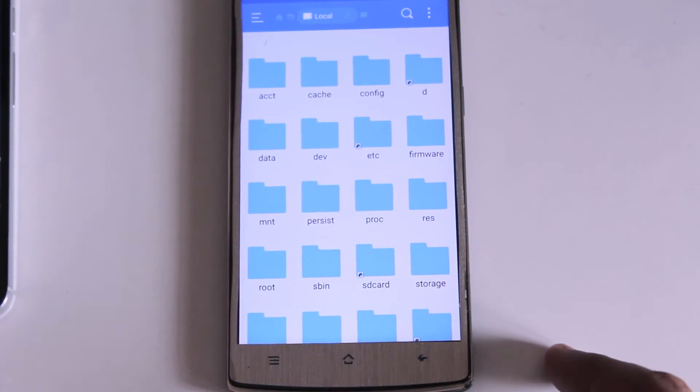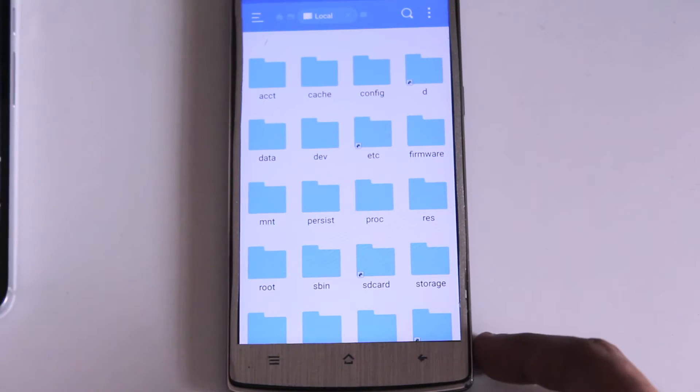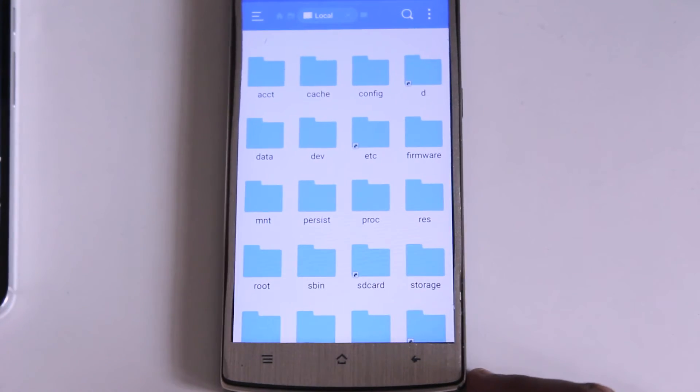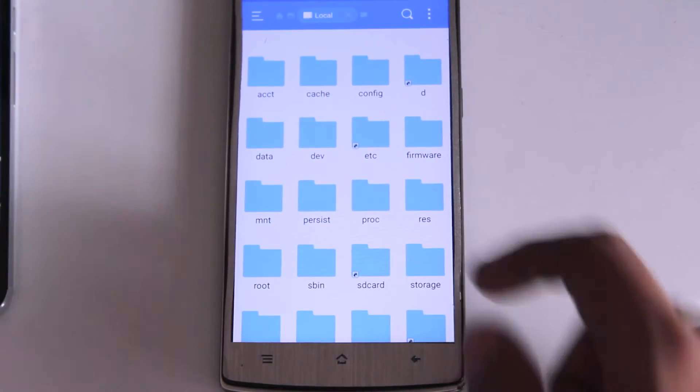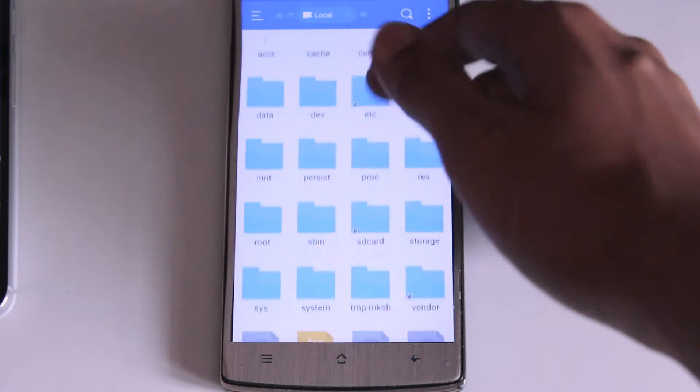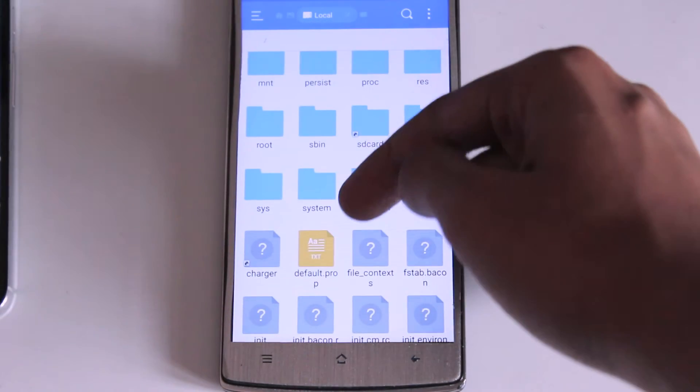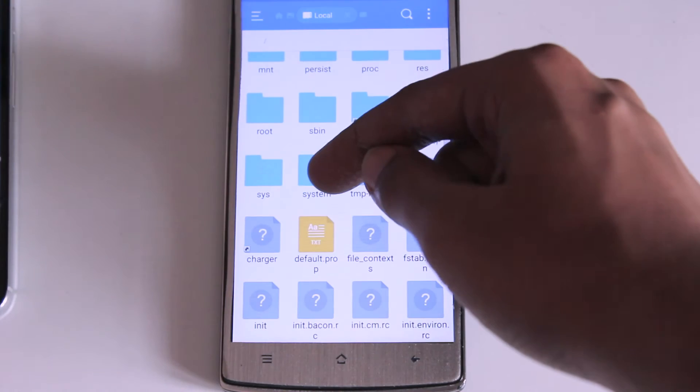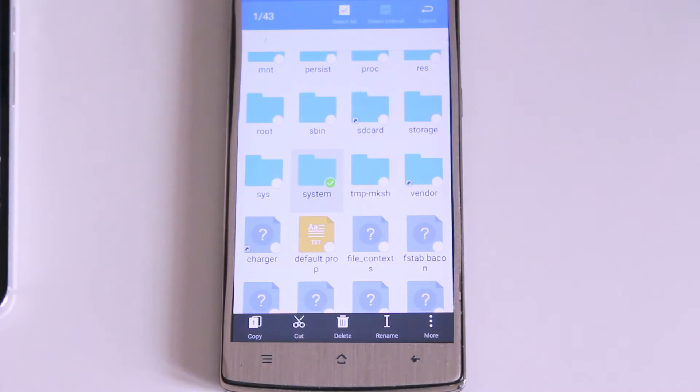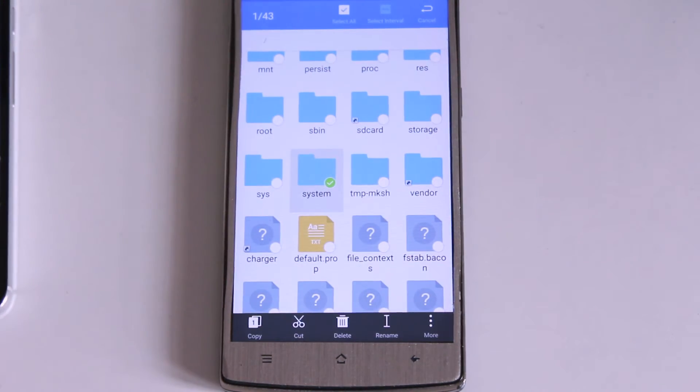It's kind of like the system32 folder in your Windows PC and deleting this folder will definitely lead you in trouble. So don't play with it. Once you open system folder, inside the system folder there will be a folder named as apps.